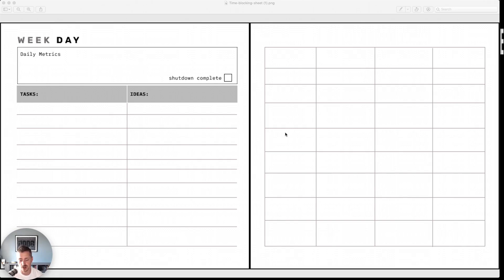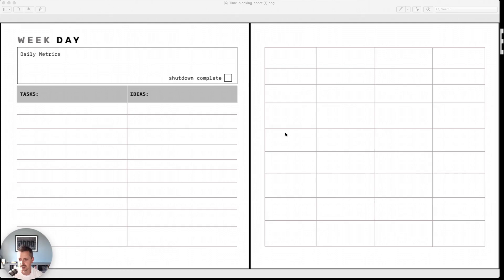Now this is for the productivity veterans out there created by Cal Newport. So if you're familiar with productivity and deep work, you've for sure heard his name. And this is his planner, at least a digital mock-up that I've created of the physical version.